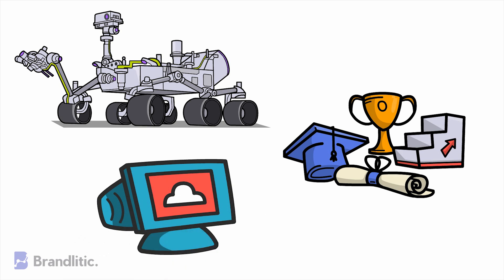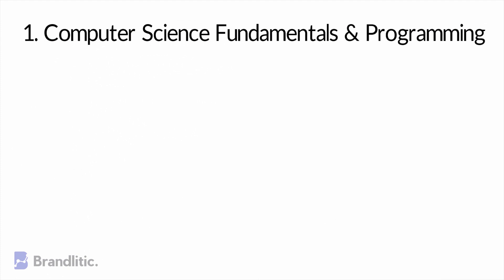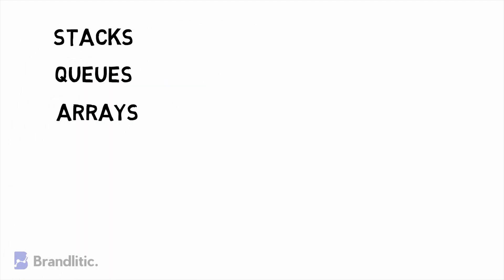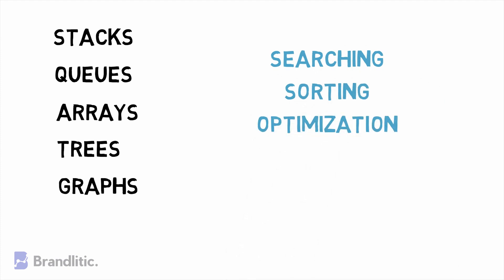So going forward, let's uncover the skills needed to become a machine learning engineer. First, Computer Science Fundamentals and Programming. You need to grasp data structure fundamentals like stacks, queues, multidimensional arrays, trees, graphs, etc. You should be familiar with basic algorithms like searching, sorting, optimization, and dynamic programming.